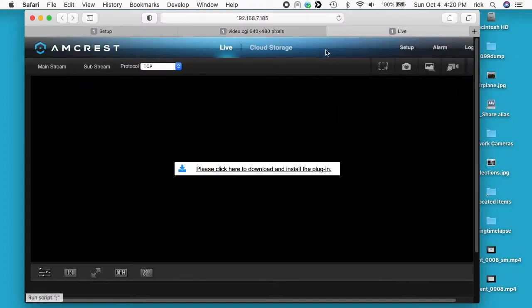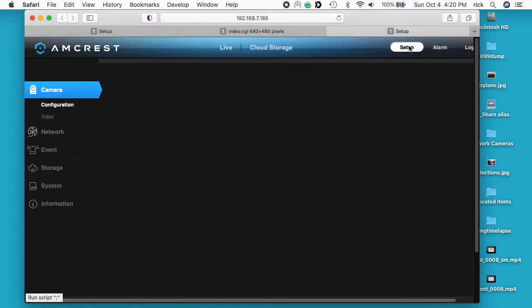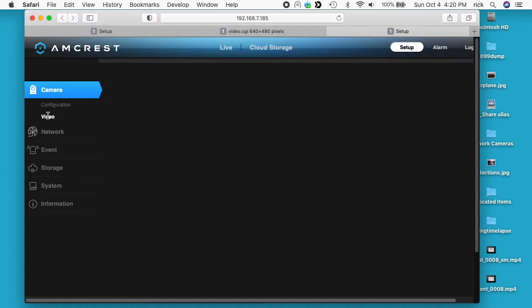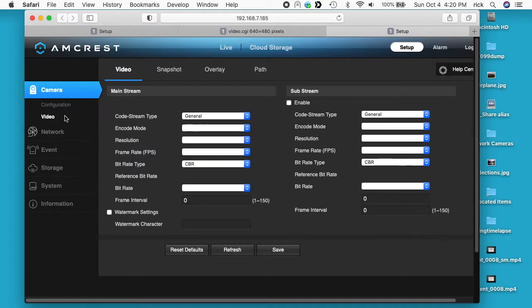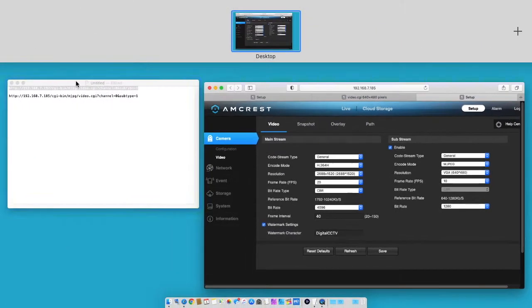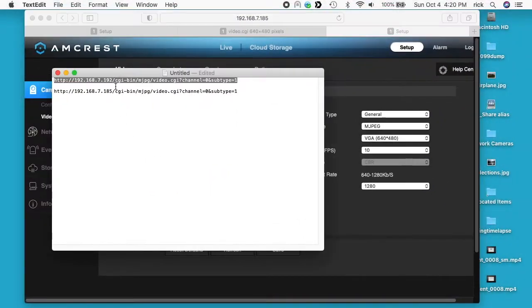So now I'll go to the second camera. I'm going to setup here and I'm going to video on the left under camera, that's where I'm getting to this. That's set up for motion JPEG.